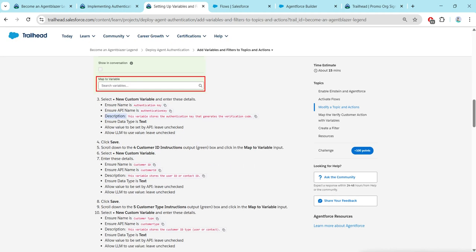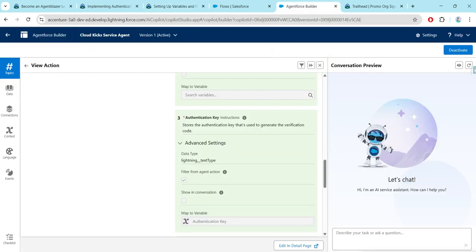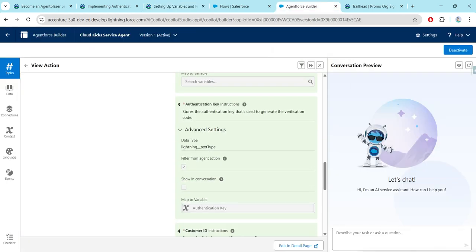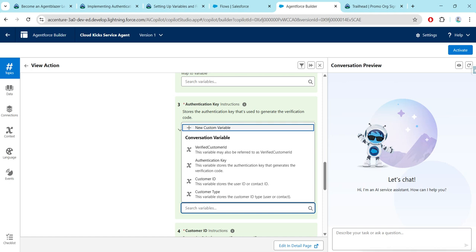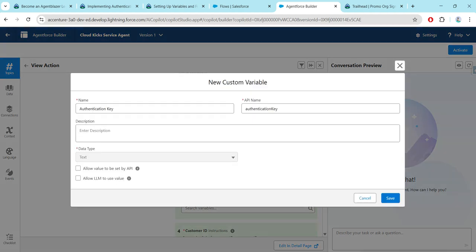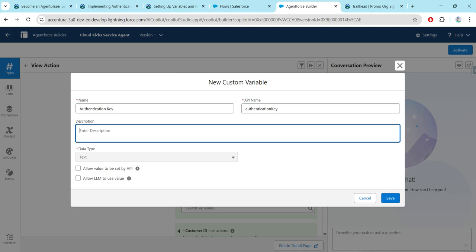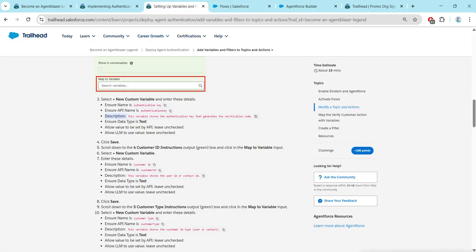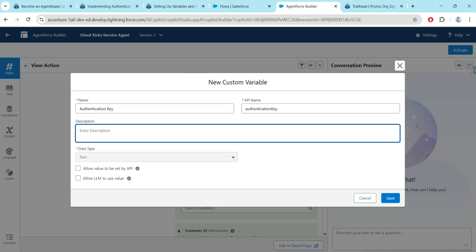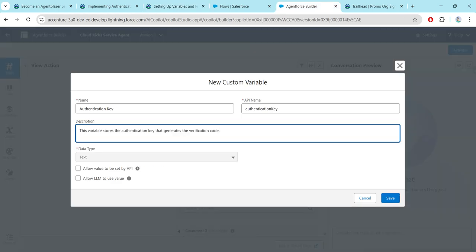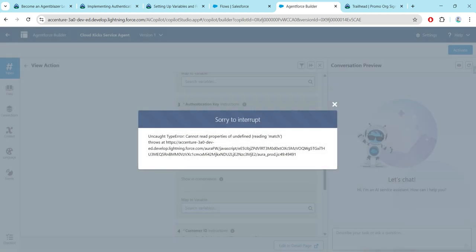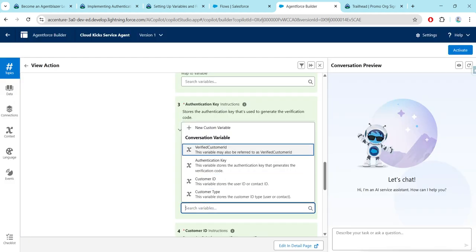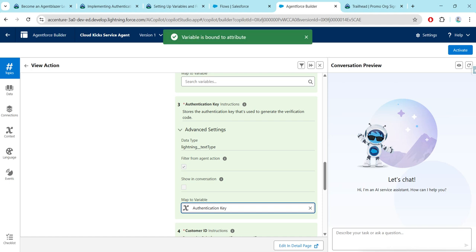After clicking, just make sure to give the description — leave everything else as it is. I'll show you how it looks: click on Map to Variable under Authentication Key, then click on New Custom Variable. The API name will already be there as Authentication Key — we just have to enter the description. Copy the description, paste it, and click Save. After completing this step, under Map to Variable it will show Authentication Key.